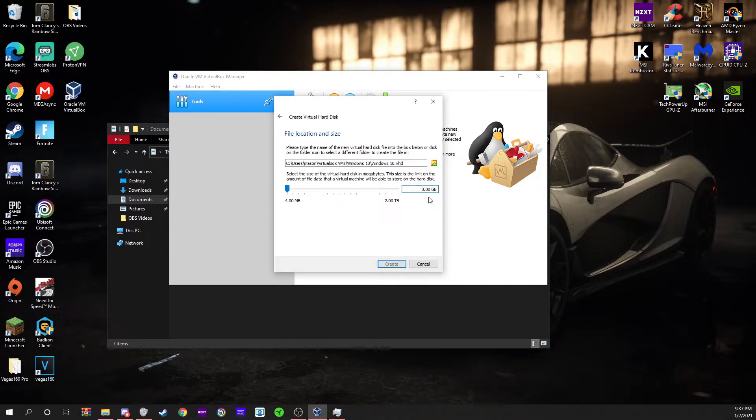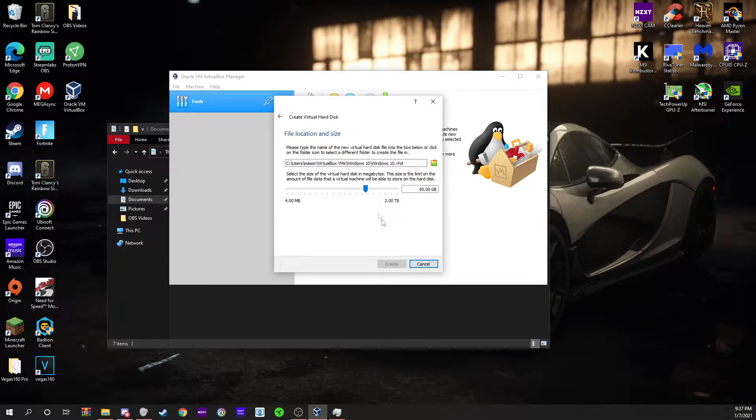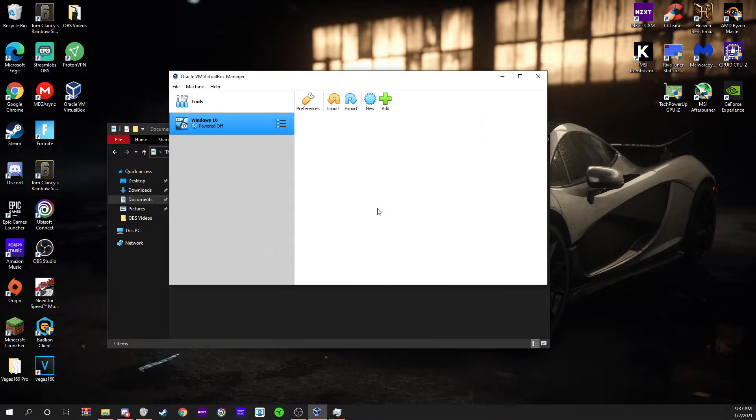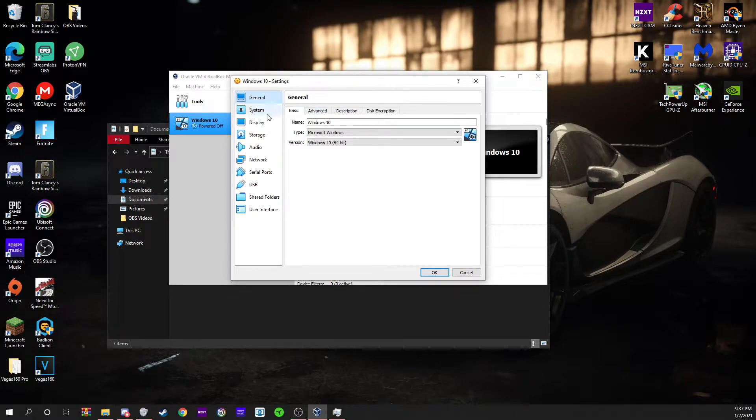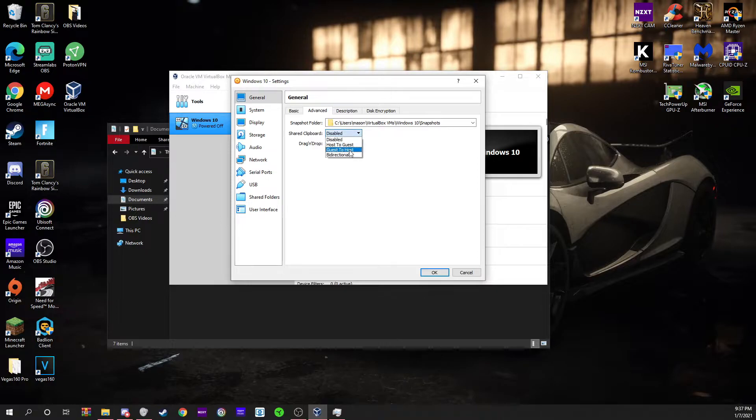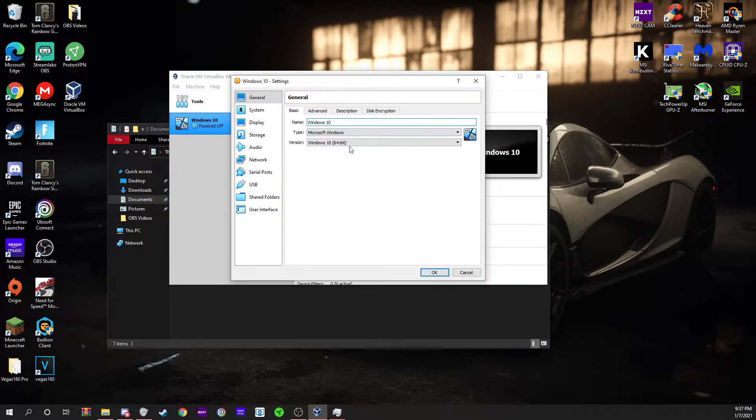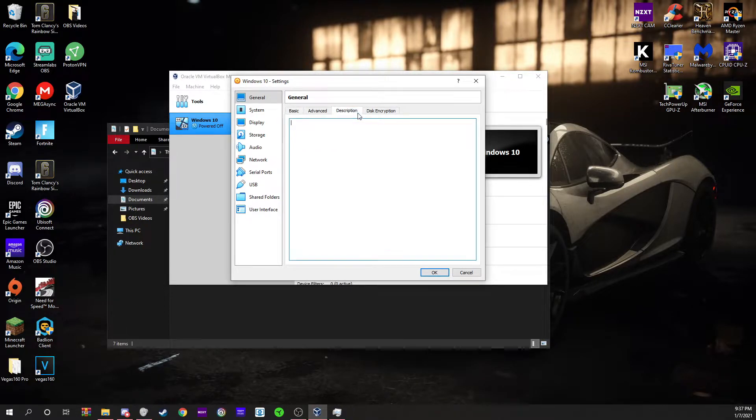For this I'm just going to keep it at 50 because it's not using it all. Now you can go in your settings. You can change any of this if you need to. I usually put this on bi-directional. On basic you don't need to change this unless you did it wrong in the first place.